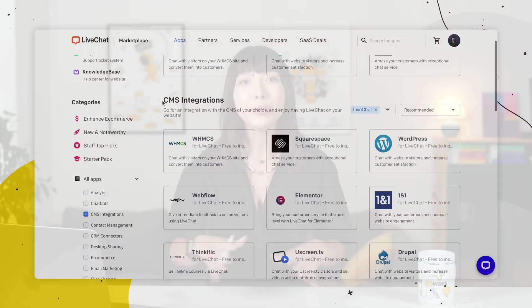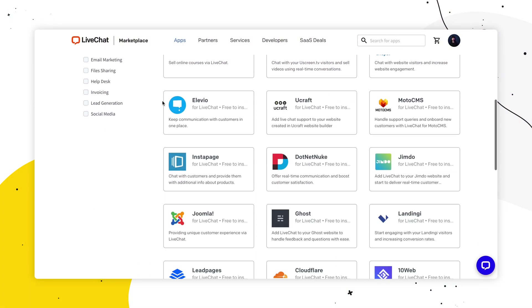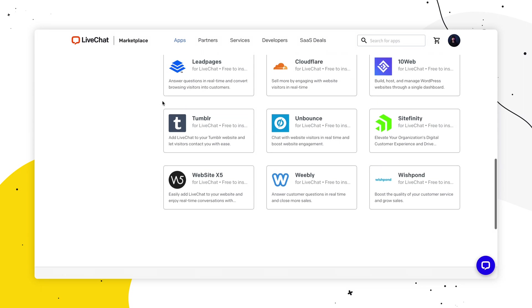Hey, integrating live chat to your CMS has never been easier. It's literally just a few clicks away. We have a lot of CMS integrations, so I'm sure you'll find the one you're looking for.